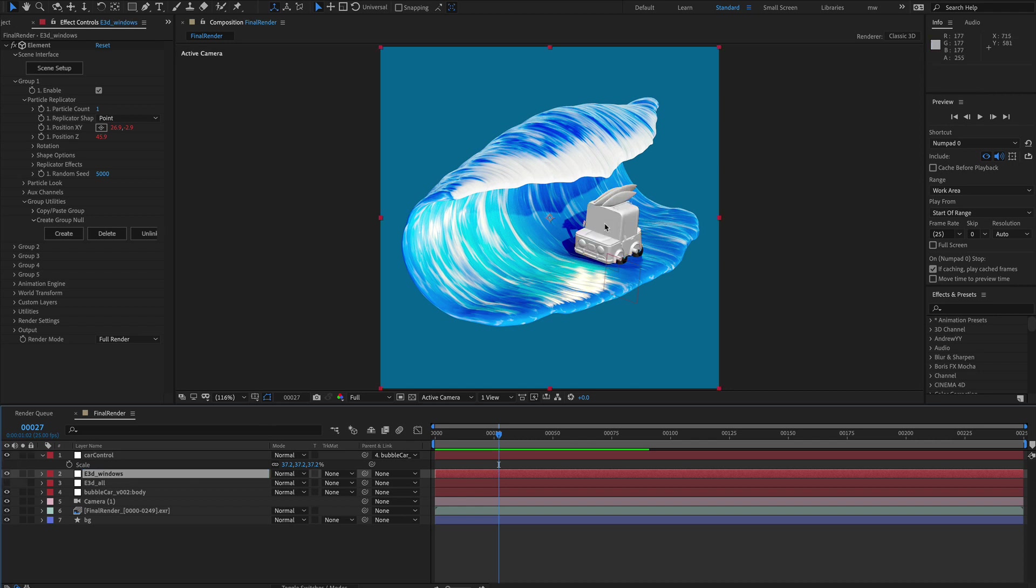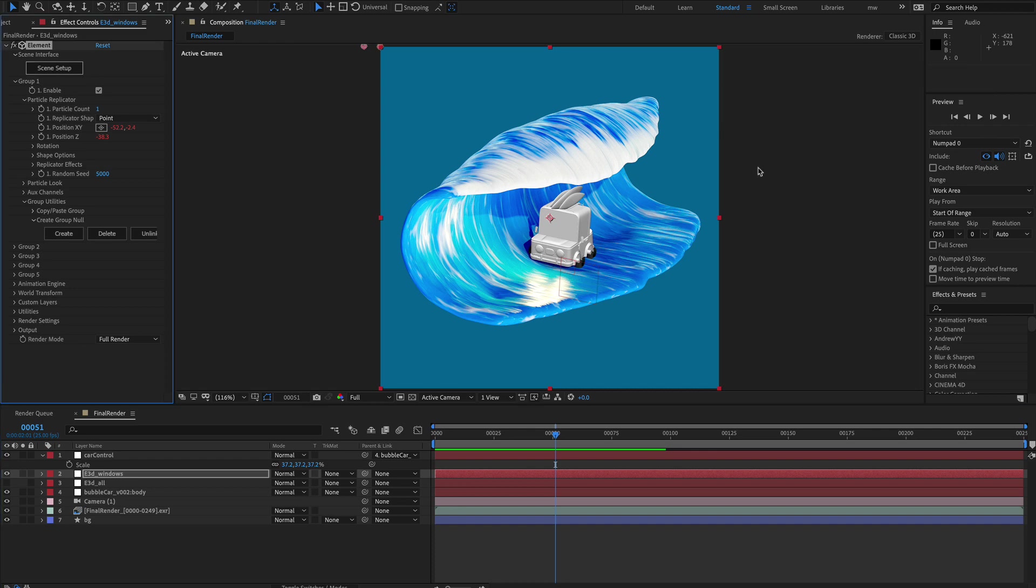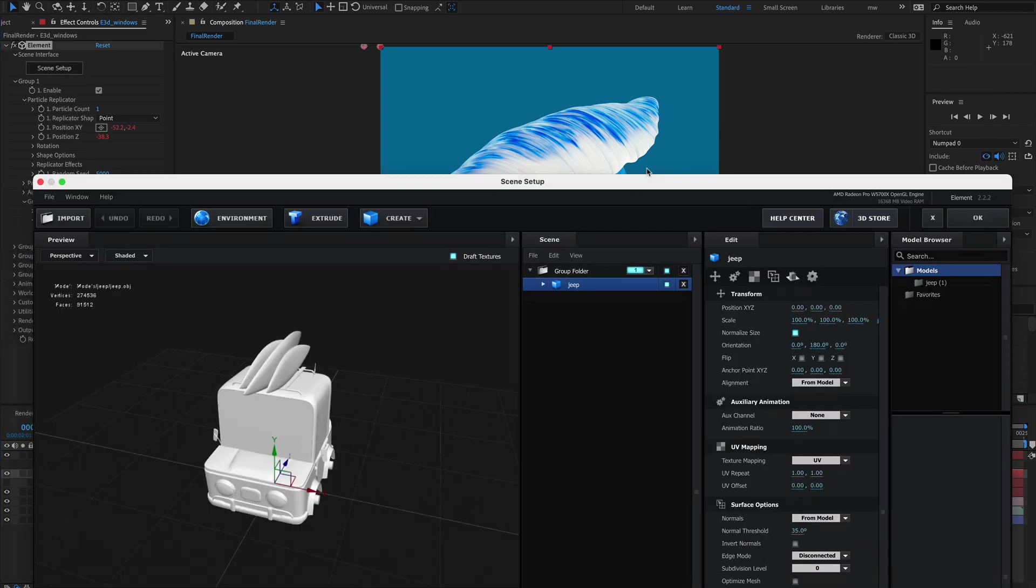Okay and we'll turn that on. Okay so let's set the windows up. So let's go into the scene setup. Let's have a look at the surfaces.